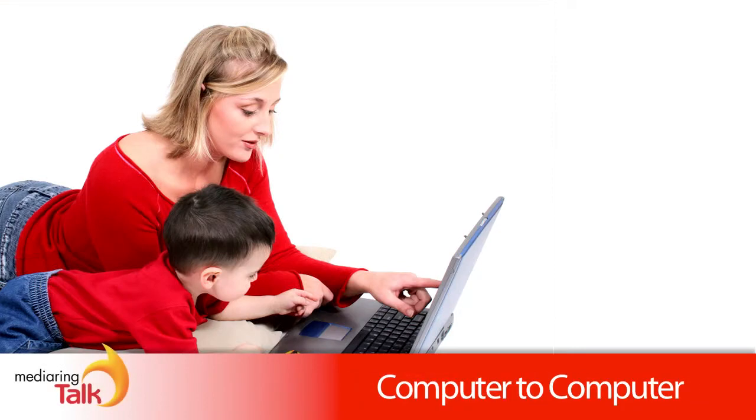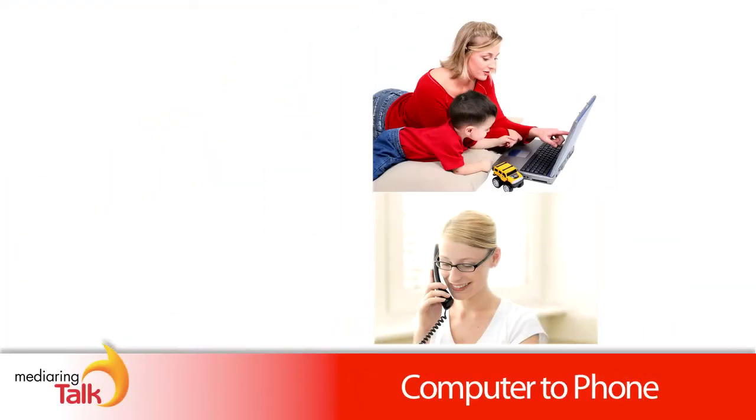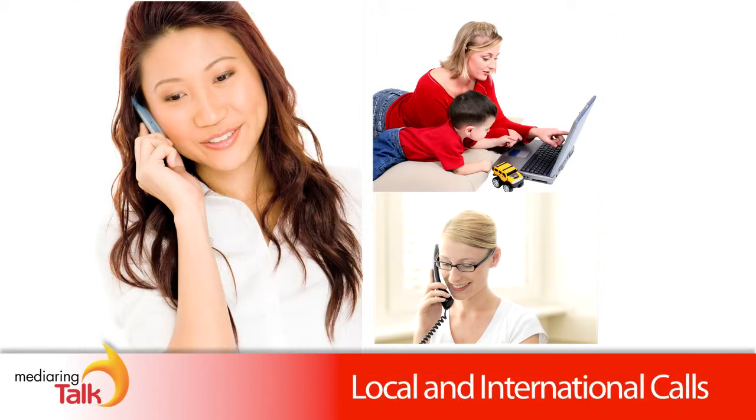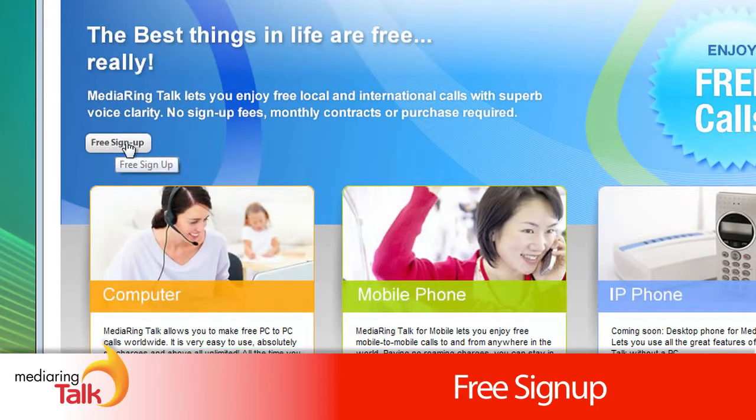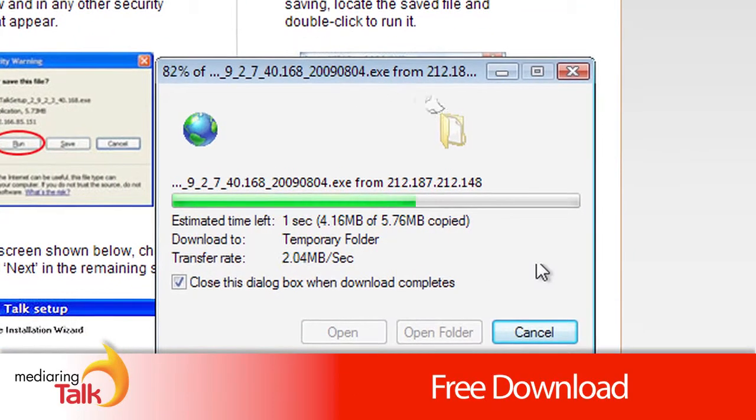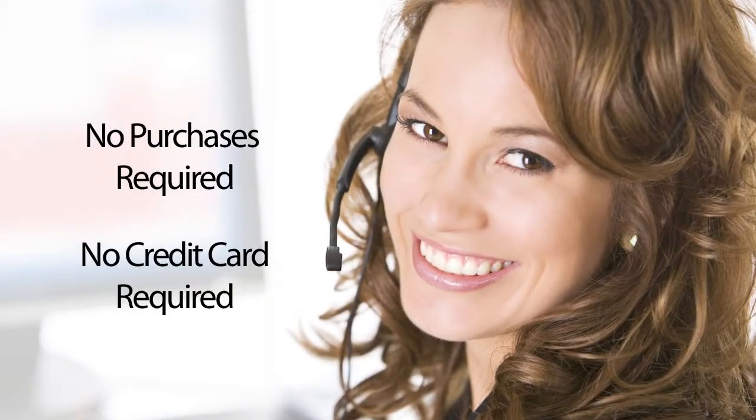You can call other Media Ring users, as well as regular landlines and mobile phone numbers, too. Sign up is free. Download is free. No contract. No purchase is required.